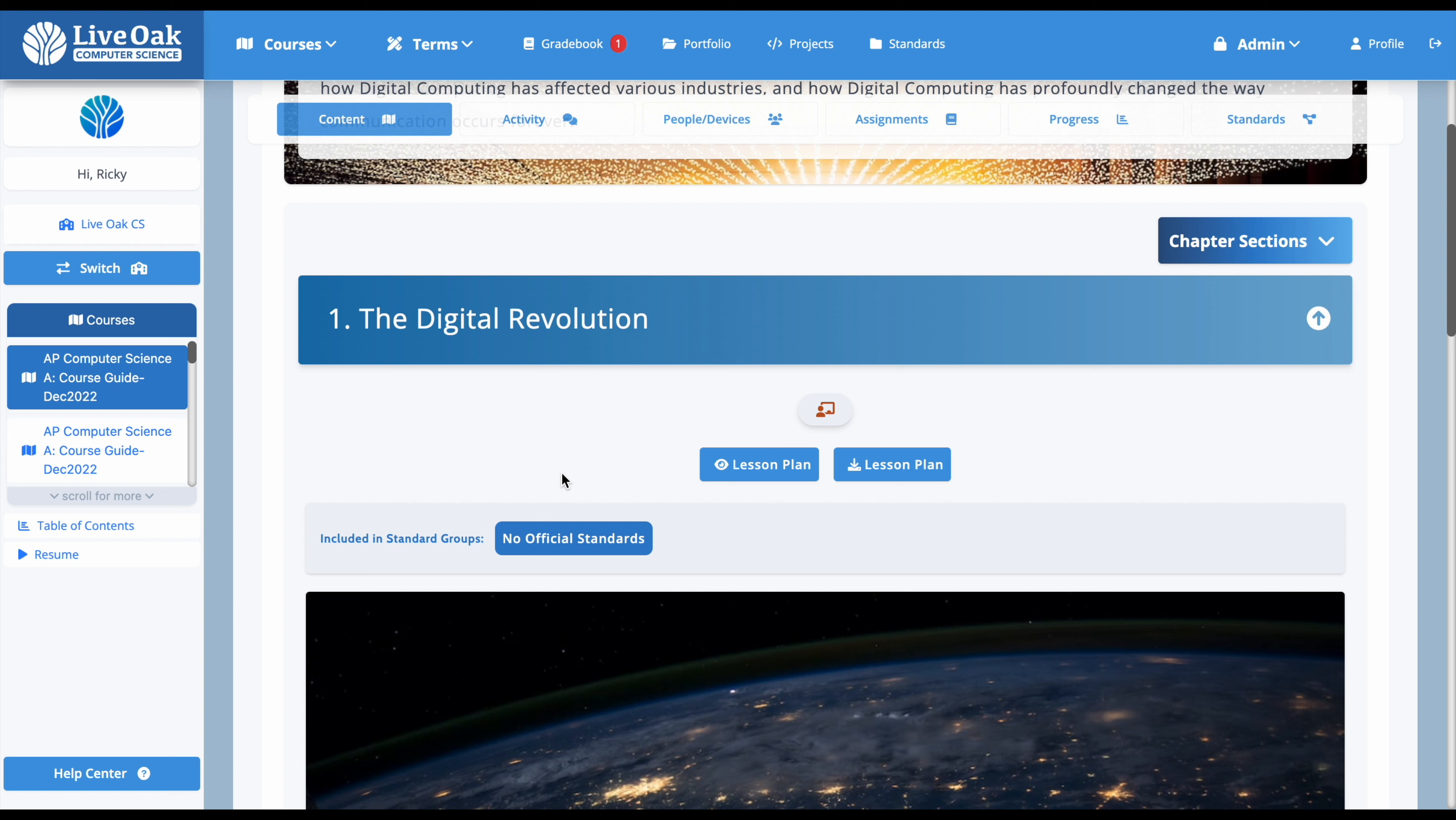Premium courses have many more features, including full assessment suites, step-by-step video instructions, and even an in-app code editor that allows students to write code within their browser. We hope that you find these resources helpful. Thank you for watching.